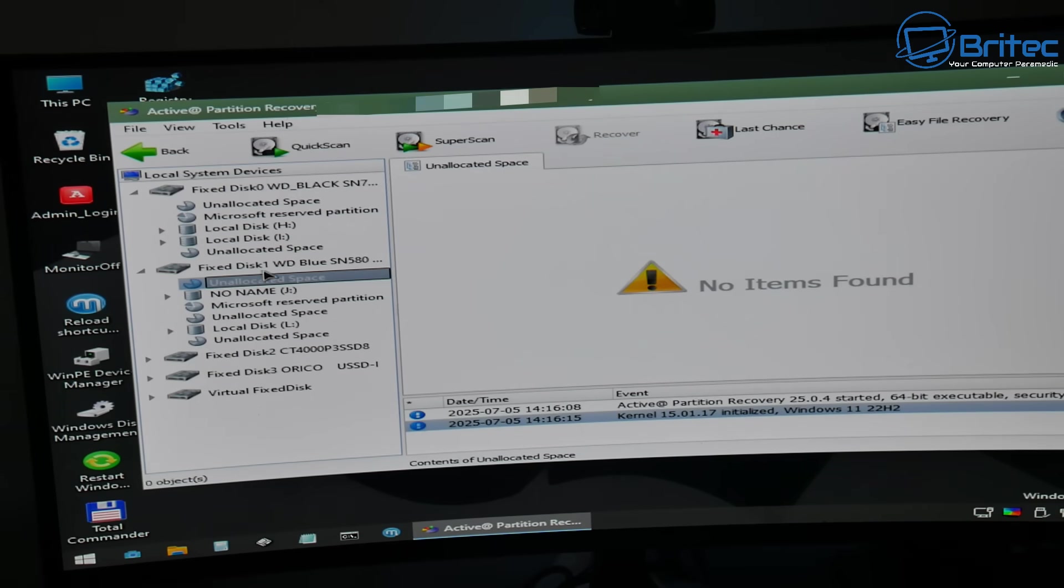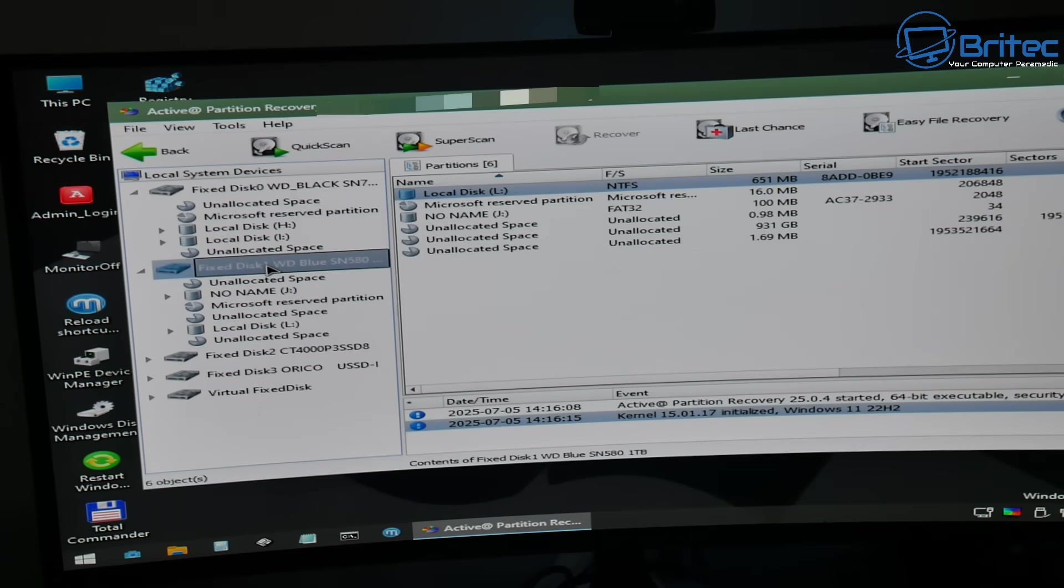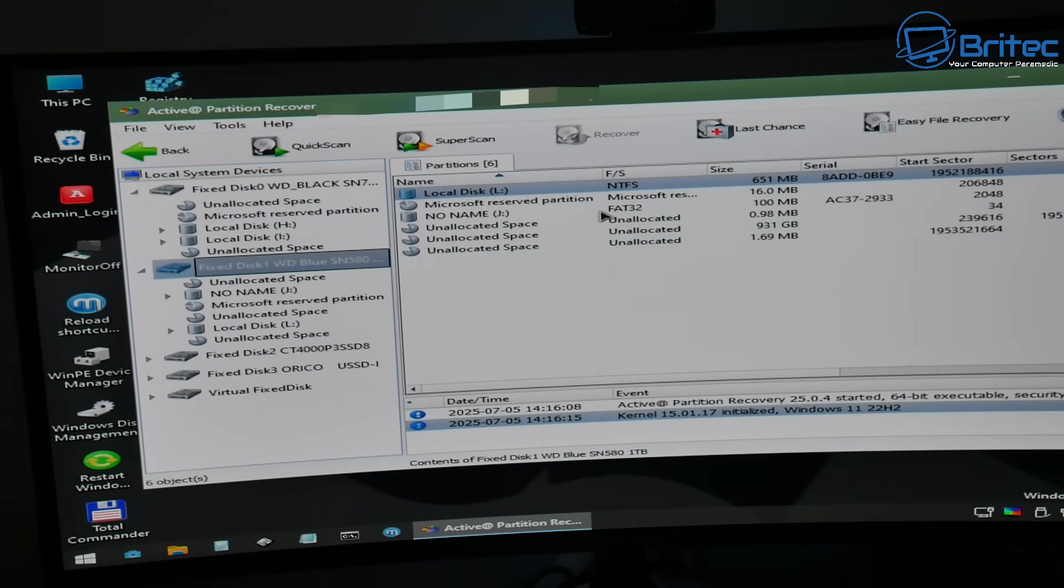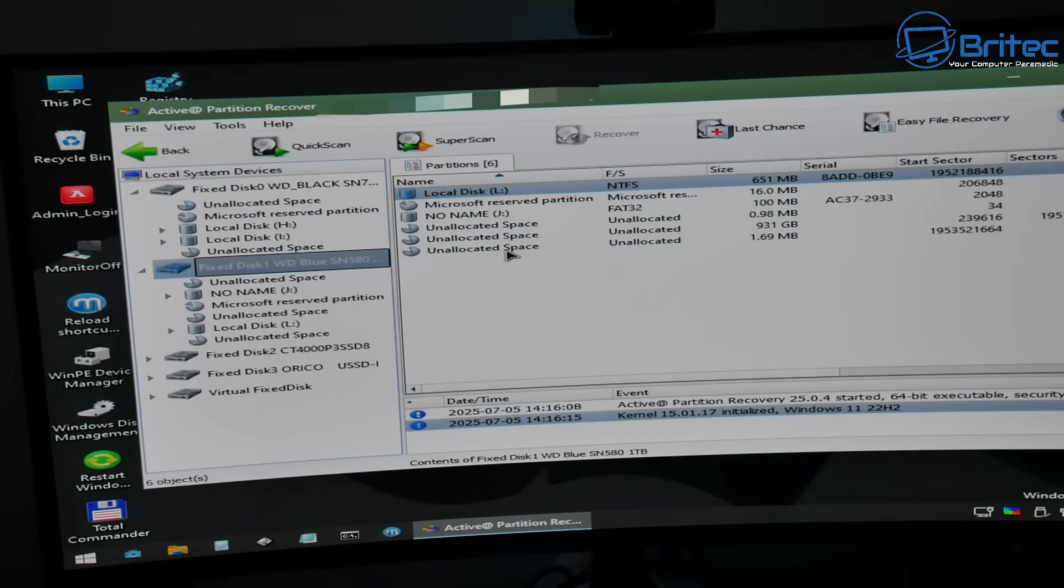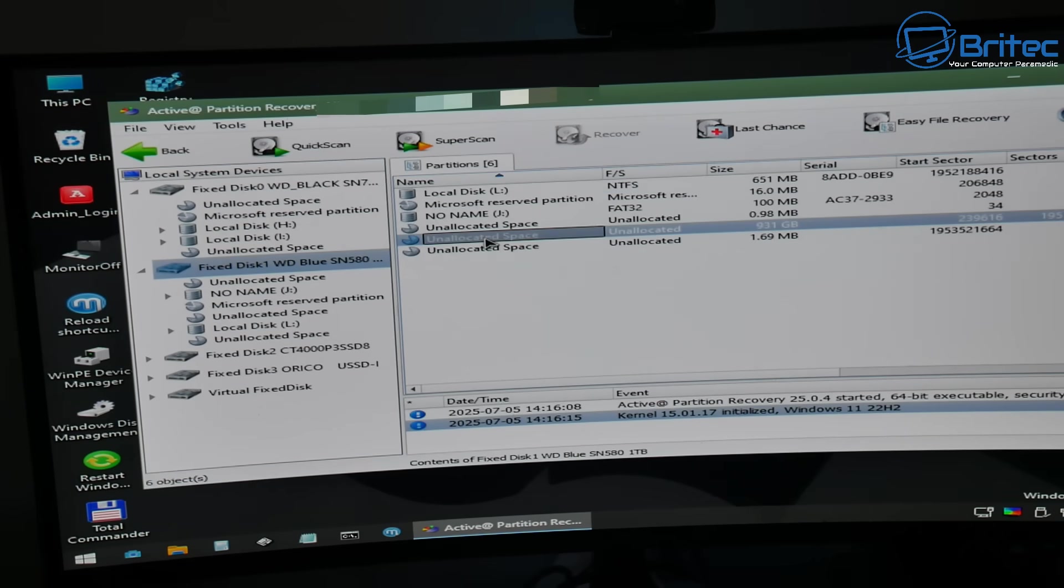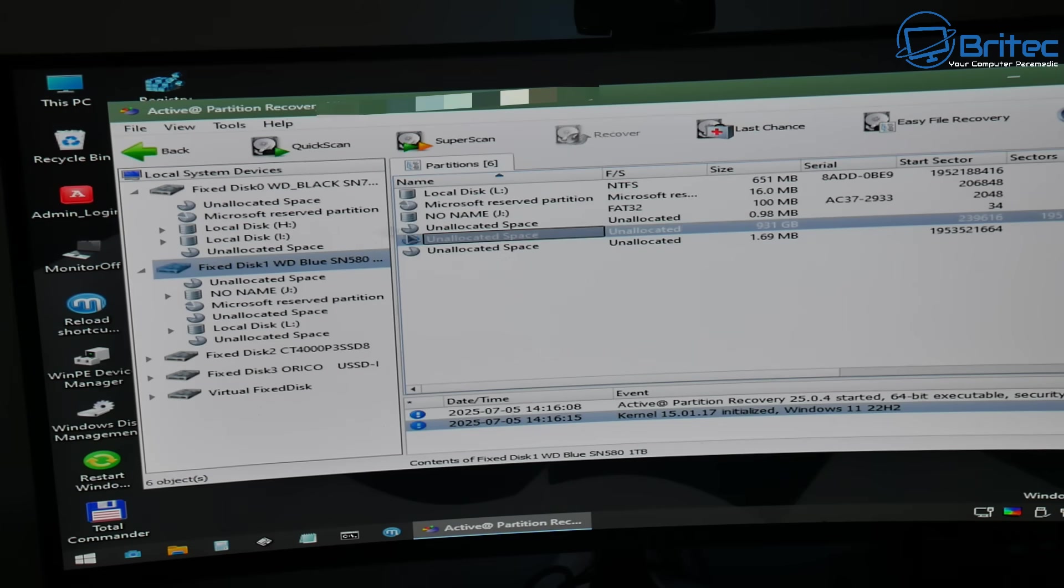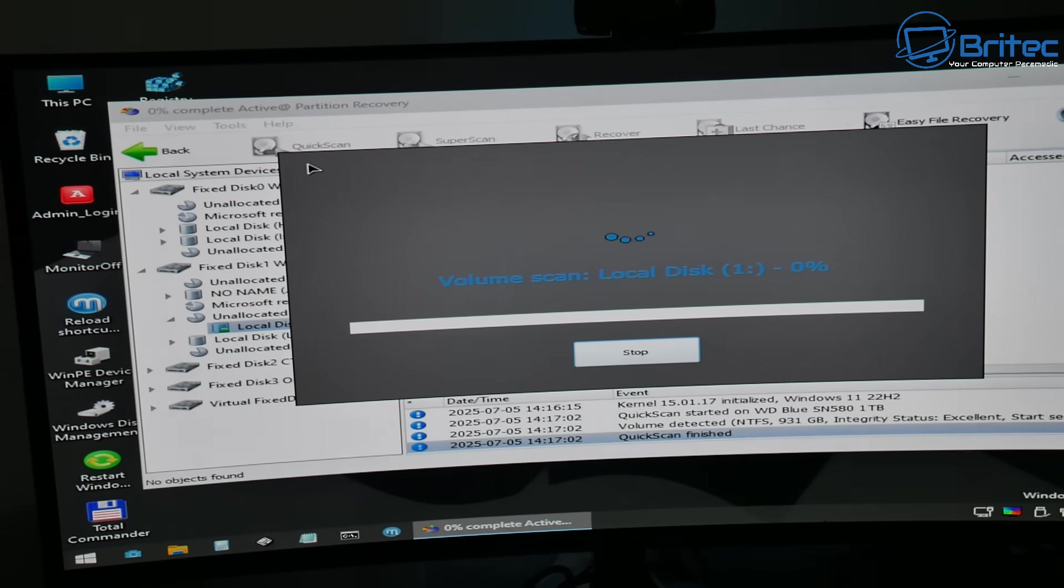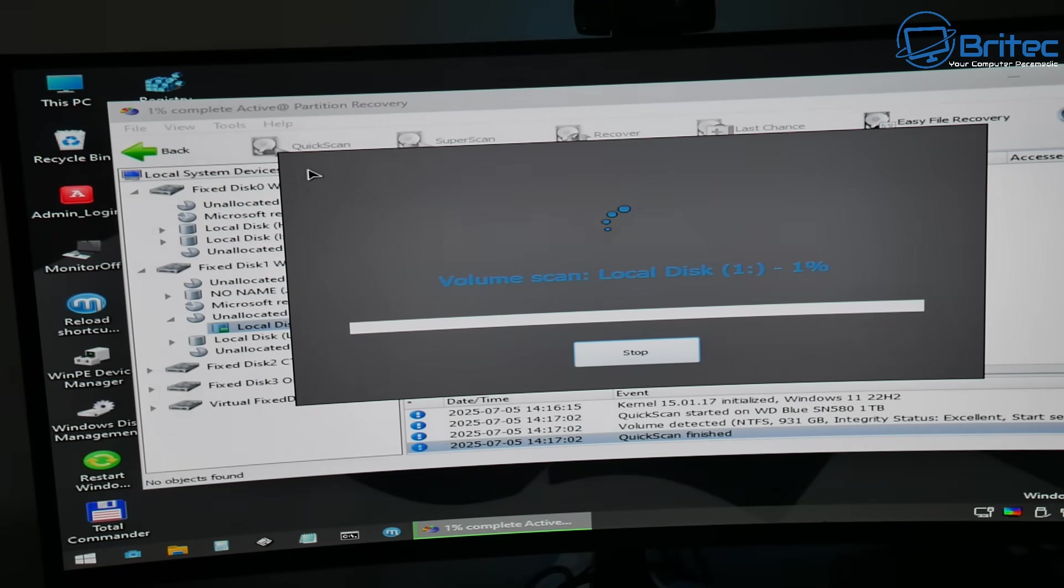And that is the drive that I want to recover. So right here you can see it, it's right there, 931 gigabytes and we want to recover that on this PC. Now we don't have to be at the desktop to recover this. We can do it from this environment. And I've done loads of repairs from this environment and it's a lot easier than what you would think.